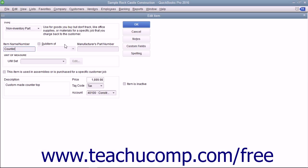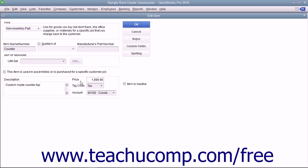If needed, you can enter a part number into the Manufacturer's Part Number field. Enter a description of the part to display in invoices and sales receipts into the Description field. Then enter the price and set the tax code.